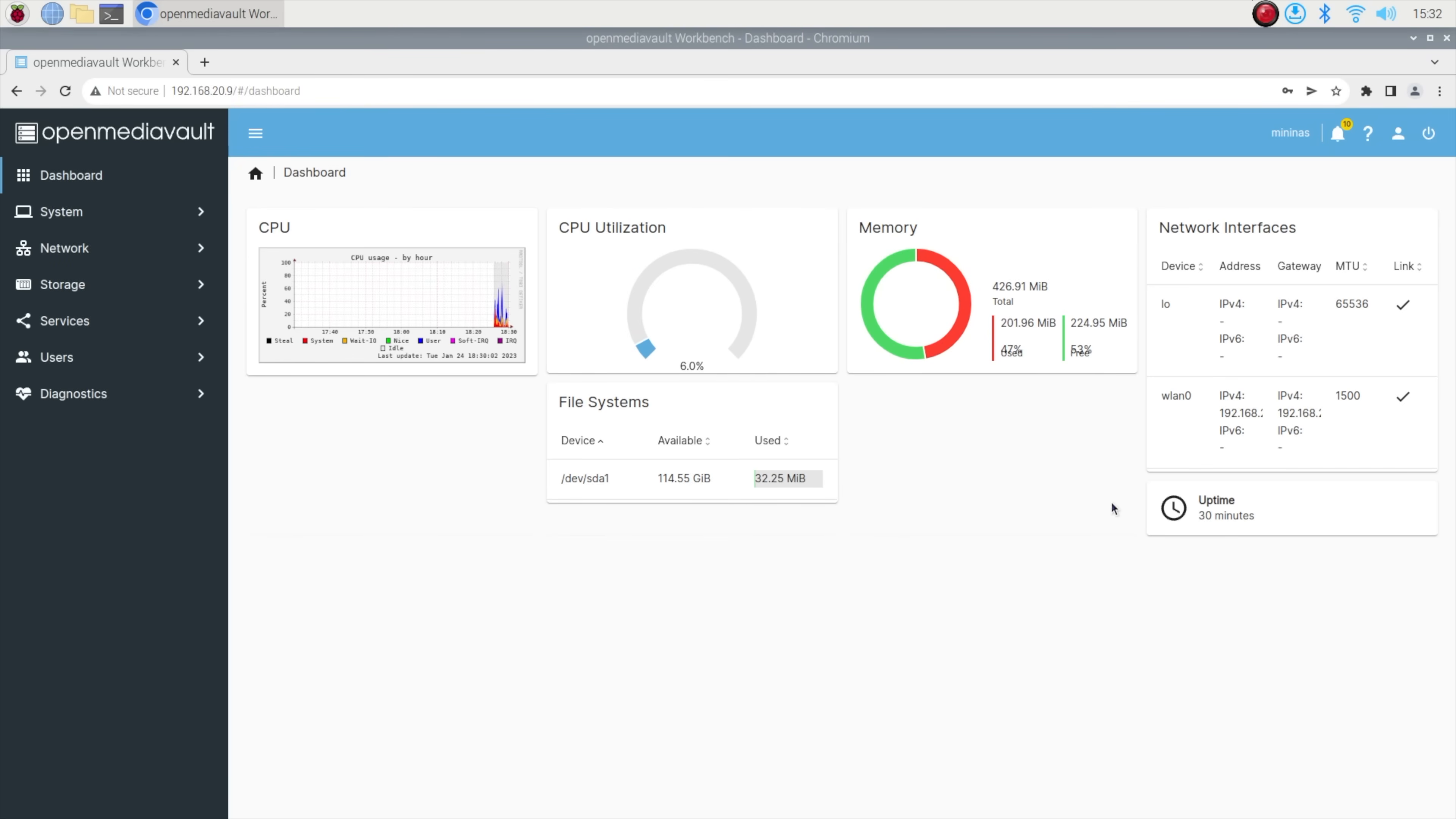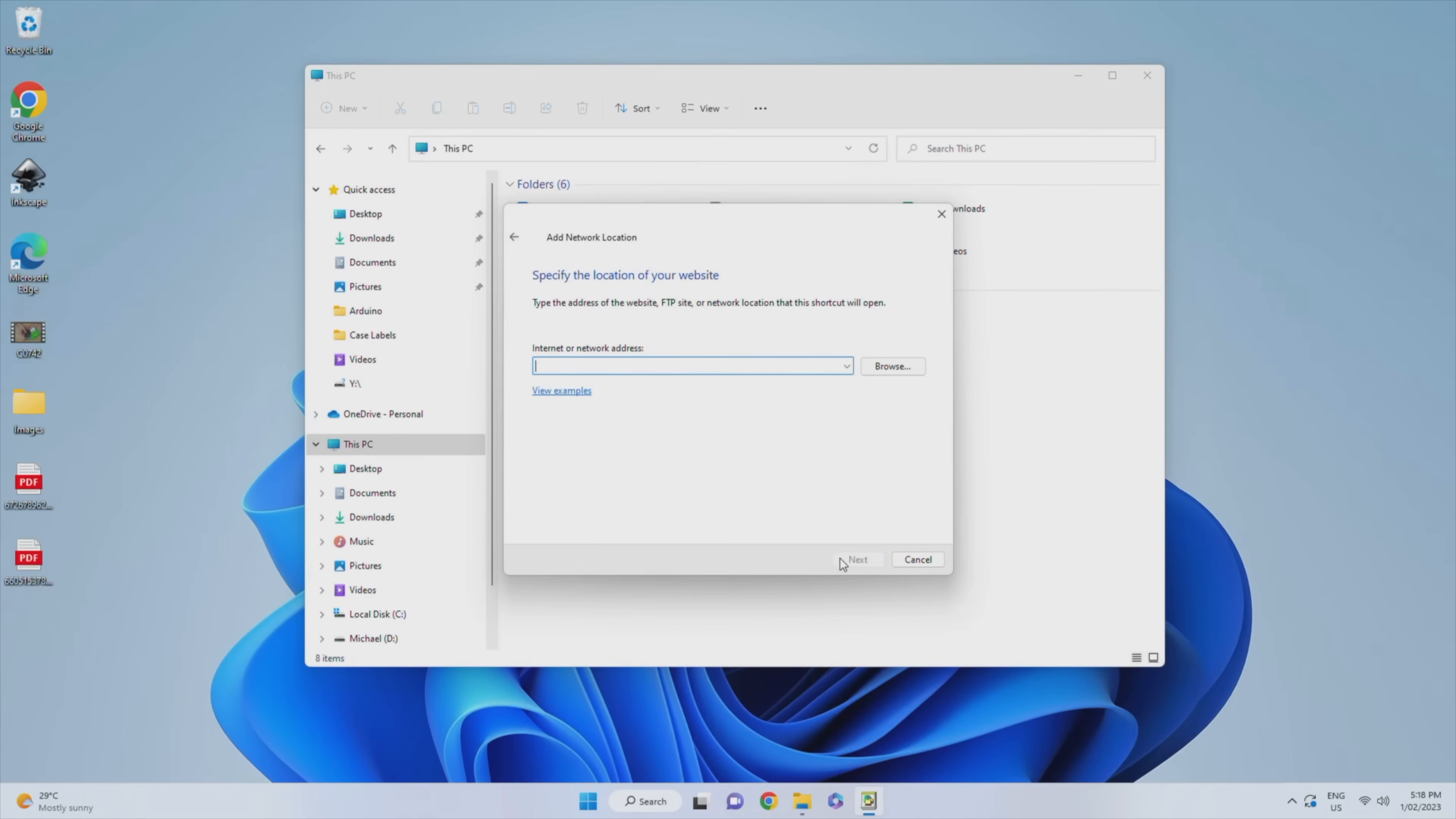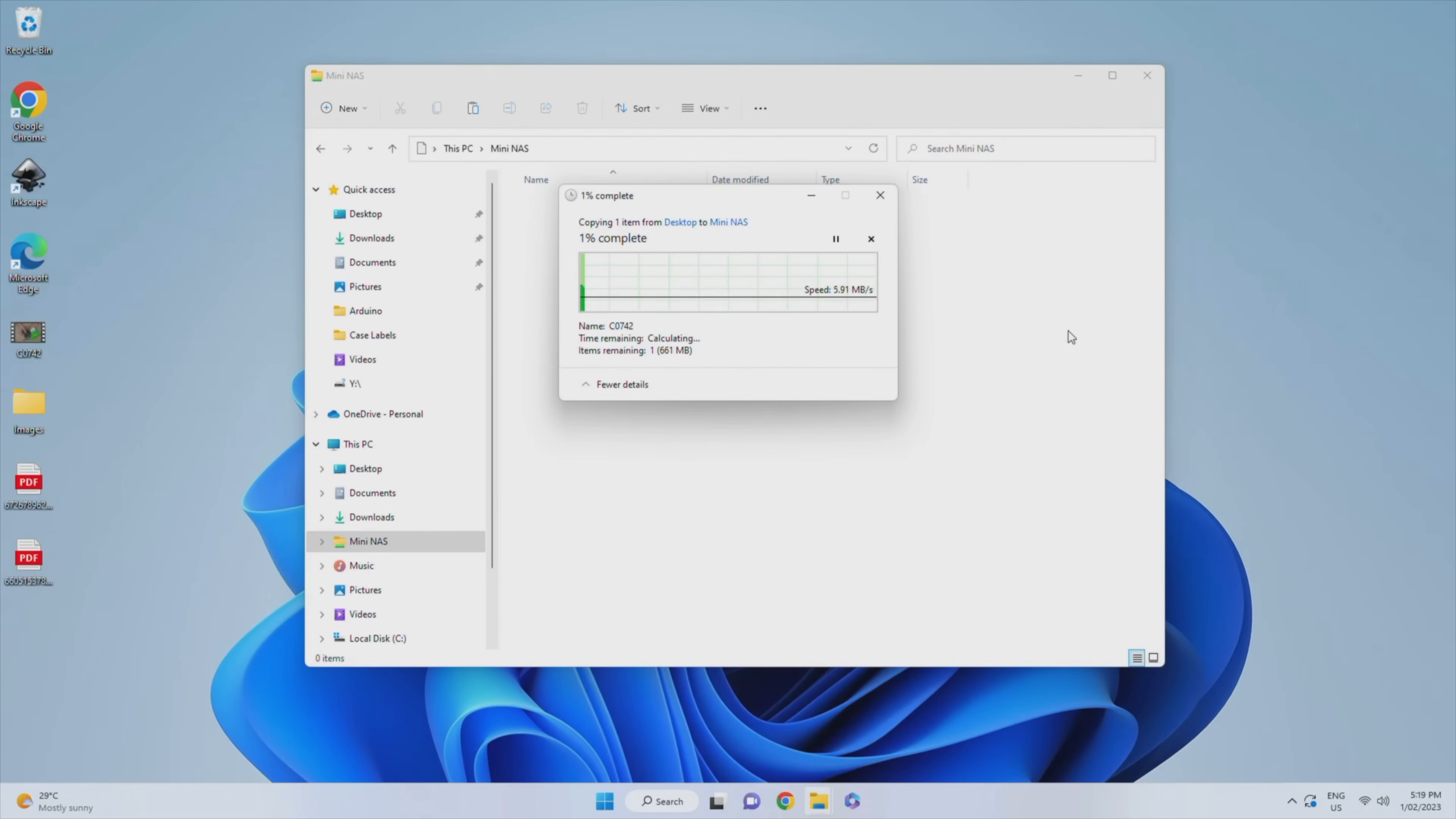With that all set up and running, let's try it out and see how good it is—or perhaps rather how bad it is. We first need to add our shared folder as a network location. And once we have access to it we can then try copying some files across to it.